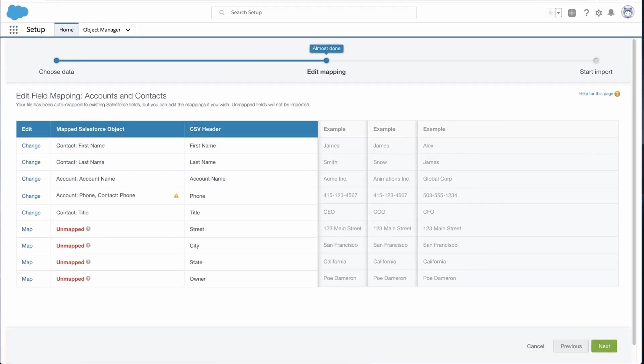The Data Import Wizard maps as many of your data fields as possible to standard Salesforce data fields. But if the wizard cannot map the fields, you must do it manually. Unmapped fields are not imported into Salesforce.